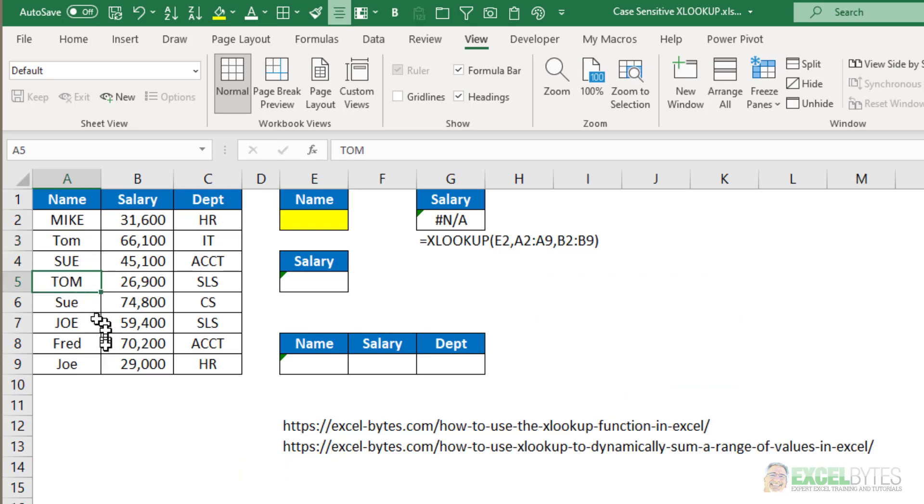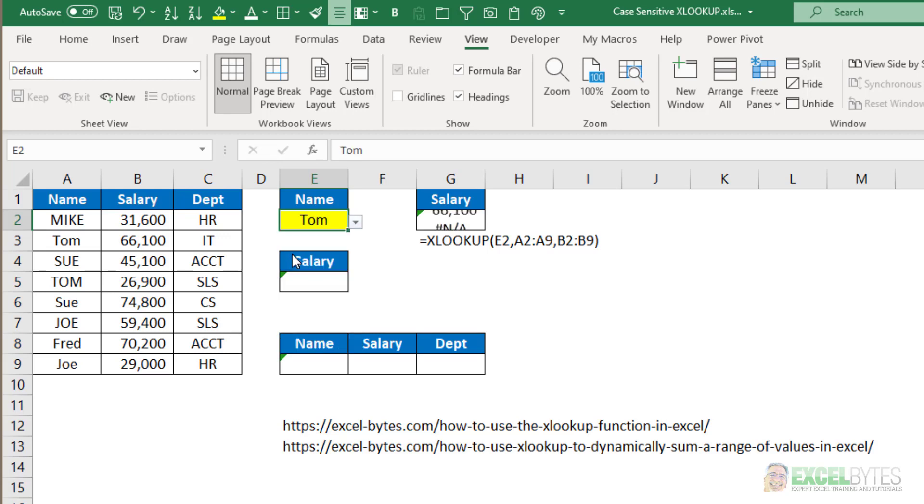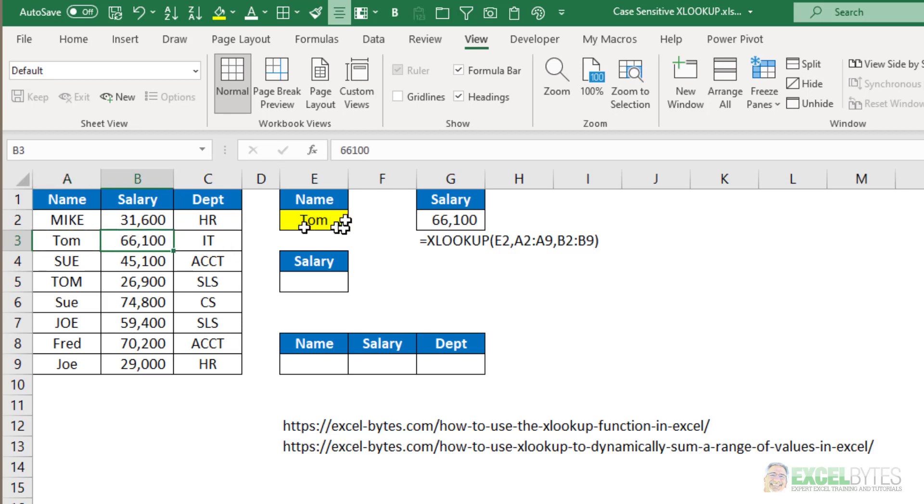Now in a typical XLOOKUP, if I chose Tom here, it would return 66,100 - that works perfectly. I'm looking up E2, which is where Tom is, in column A and returning column B.